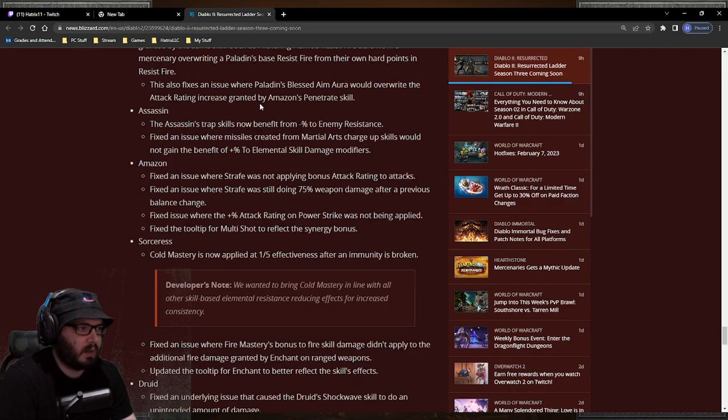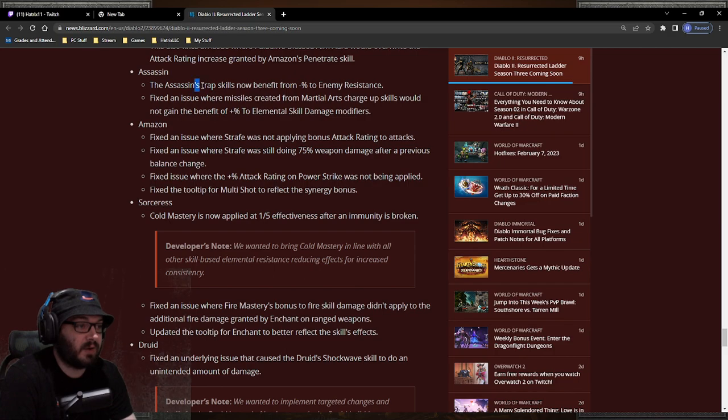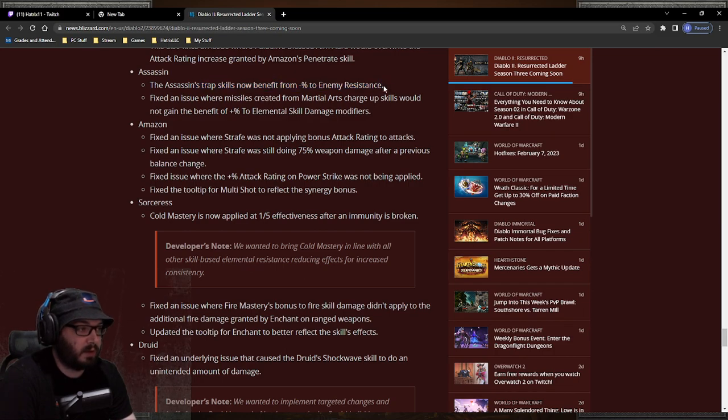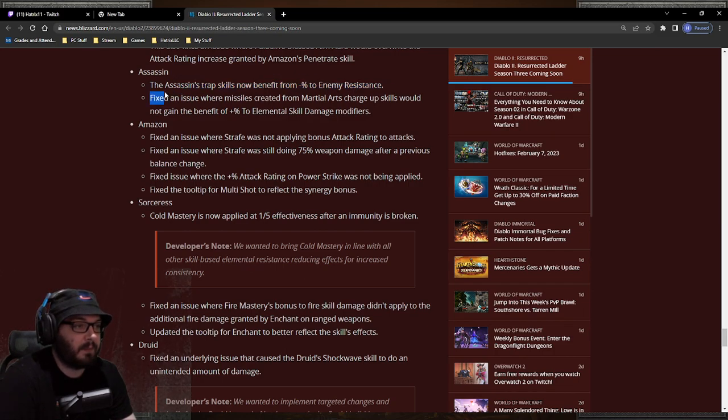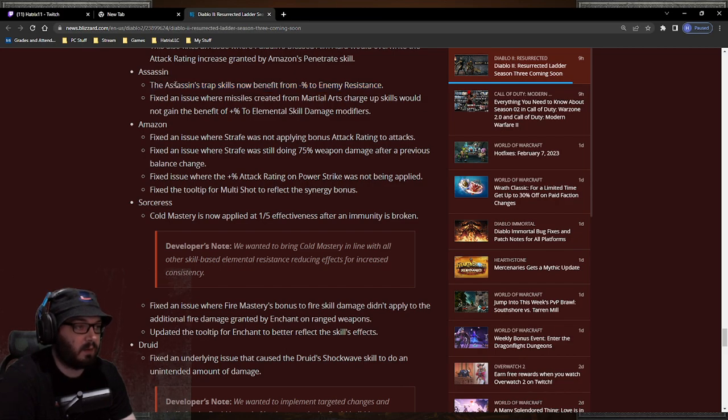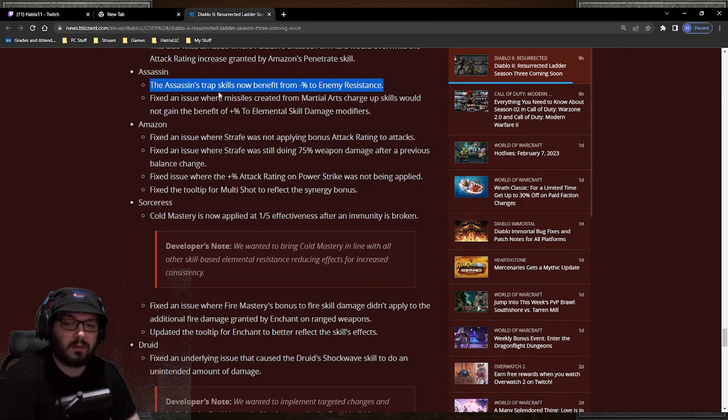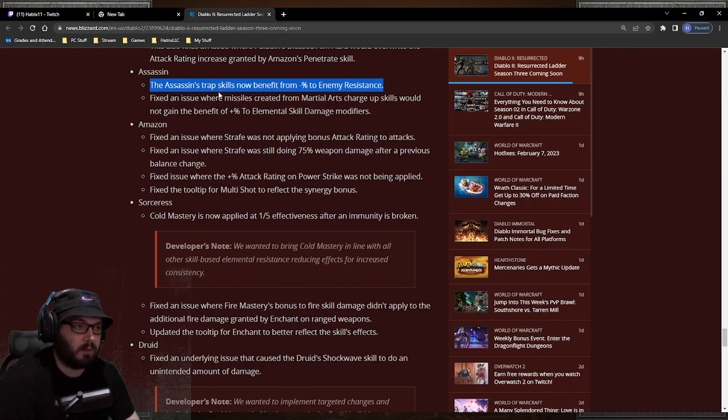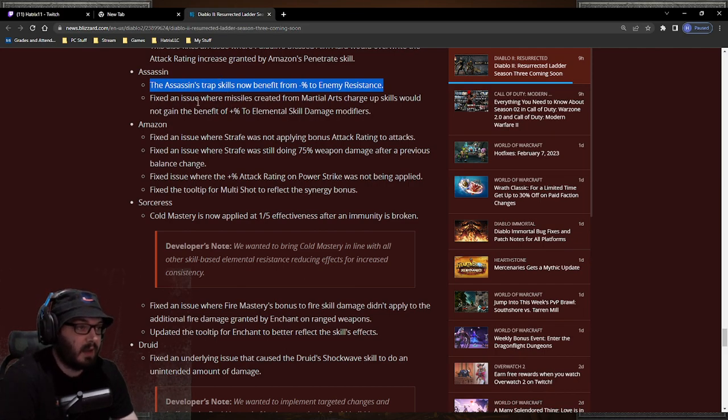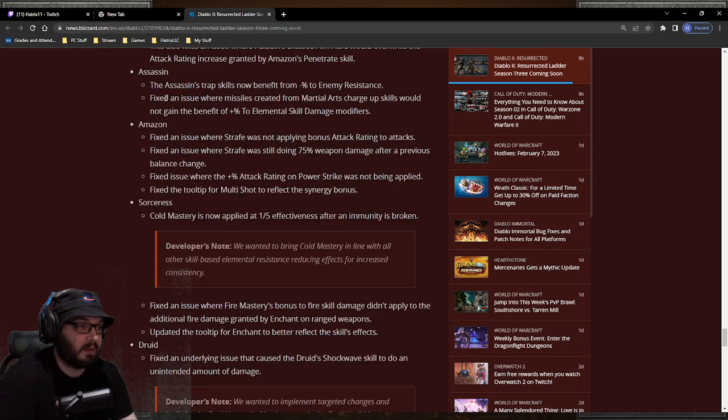Assassin trap skills now benefit from negative enemy resistance. So traps now work with thunder charms. And that's just great. So now assassins, trapsins, are now going to be viable again. They will be usable. They'll probably outdo sorcs, they will probably outdo a lot of classes at this point. So assassins are going to be lit. I might make an assassin honestly. They're going to be very OP.